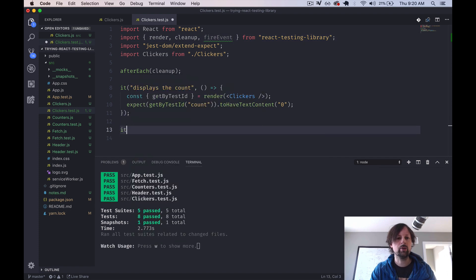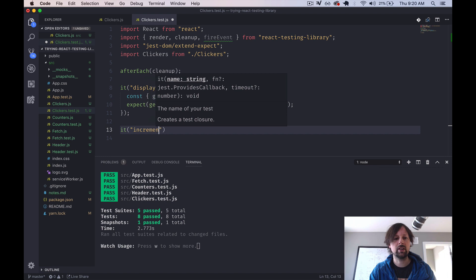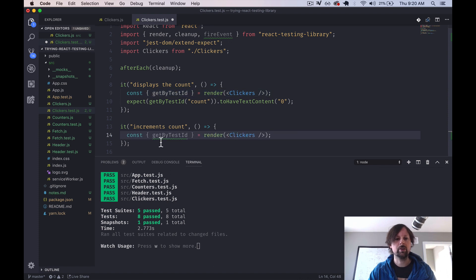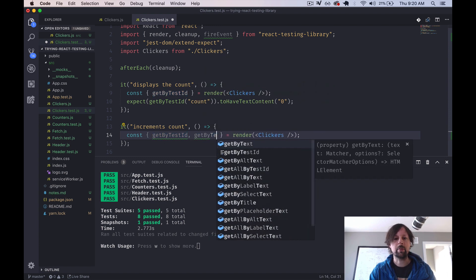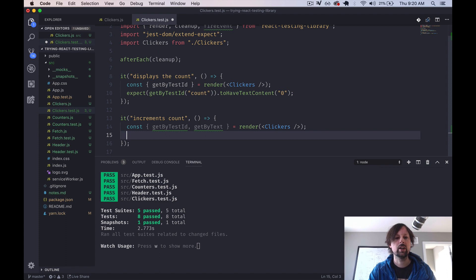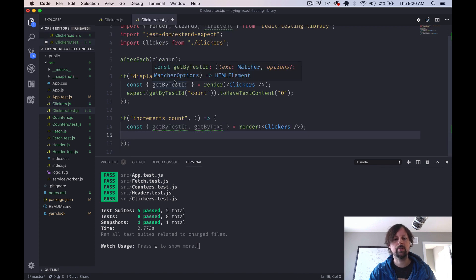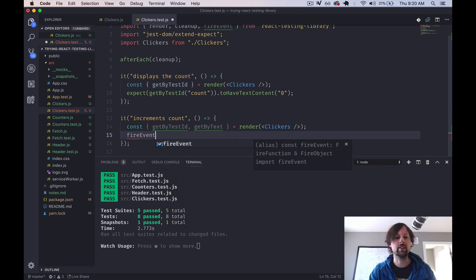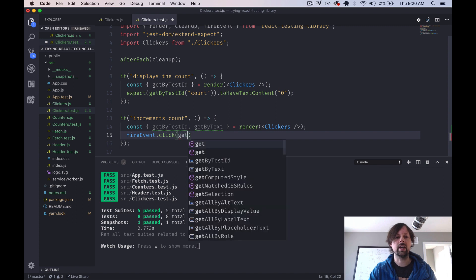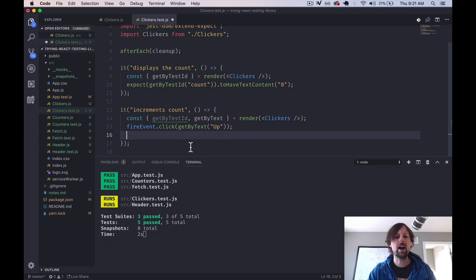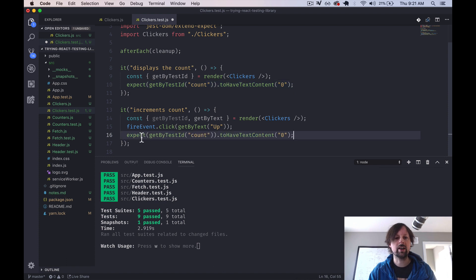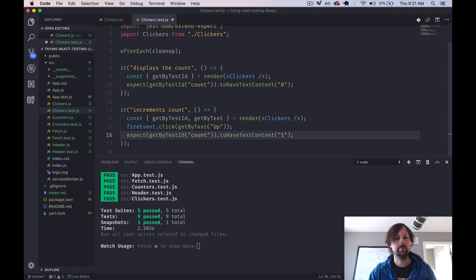So we can do a new test here. So it increments count. So we'll just copy this because we're going to be using the same render of the clickers. We still need the test ID, and we'll use the get by text as well now. So what we can do is we can first find this up button using the get by text. And what we want to do with it is click it. So the way you do that is you say fire event dot click, and you have to tell this fire event dot click function which element to click. So we'll say click the one that says up. So then after, what we can do is the same sort of test as above. And we expect it to be one, because we've clicked the up button. And everything passes as expected.